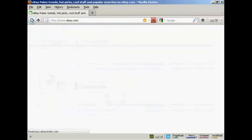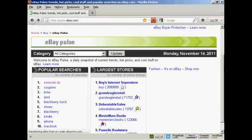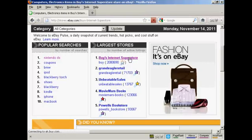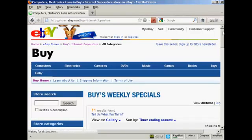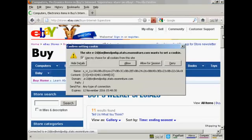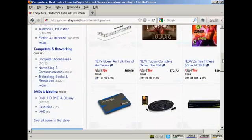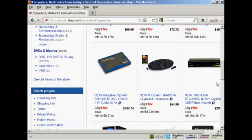Let's go back to the eBay Pulse main site. It also tells you the largest stores — for example, Buys Internet Superstore is the largest one at the time I'm recording this video. You can click there and it takes you to that eBay store, so you can check out your competition, see what's being sold, how they're selling it, and what price they're selling it for.